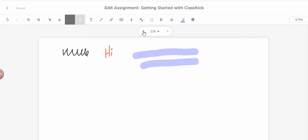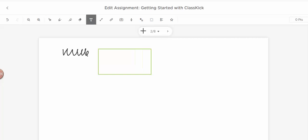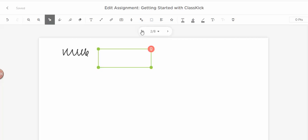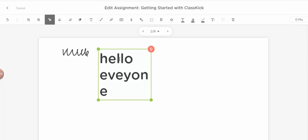This one would be my eraser, so I can come and get rid of some of that. This is my text box, so if I want to type something, you simply drag it and make a text box, and then you can just start typing in there. Oops, and I can spell right. Everyone.